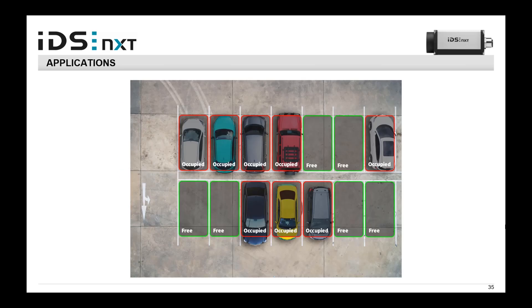A parking space application is one example I initially thought could easily be solved by classical machine vision — we have white lines on the ground and clear color distinctions. But after discussions, it turned out that rule-based approaches struggle with changing lighting conditions or rain: for example, a wet silhouette remaining after a car leaves looks different from the surroundings and can falsely indicate an occupied space. A neural network handles this without difficulty — even when there are leaves or waste lying around.